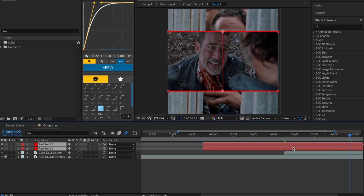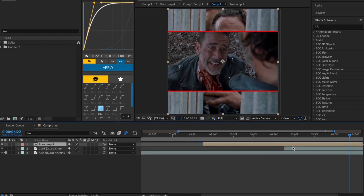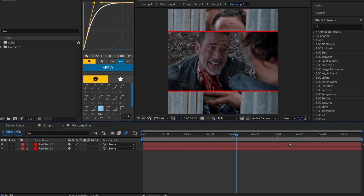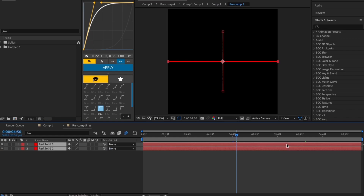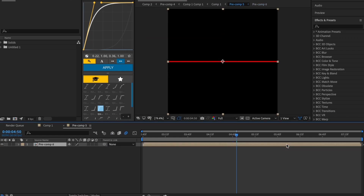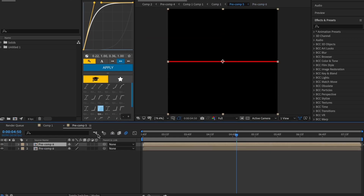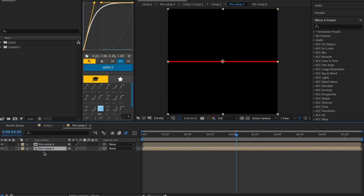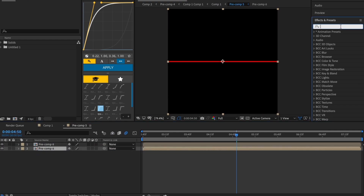Now select both solid layers and pre-comp the layers, then compose them twice. Now duplicate the composition and add the turbulent displace effect.